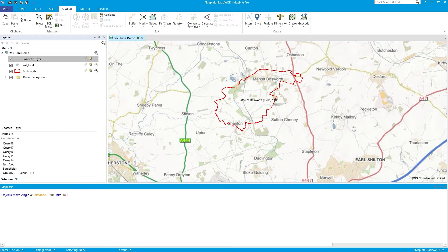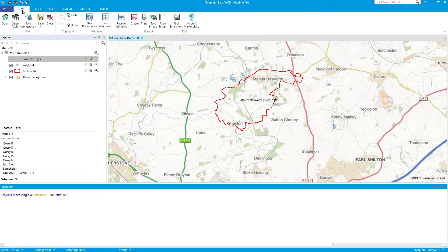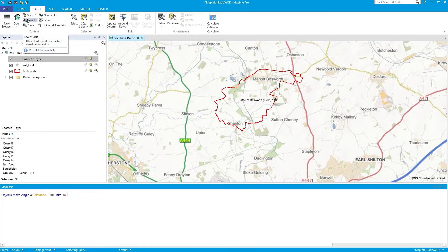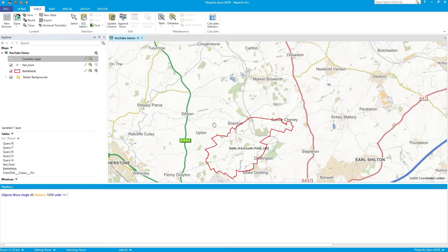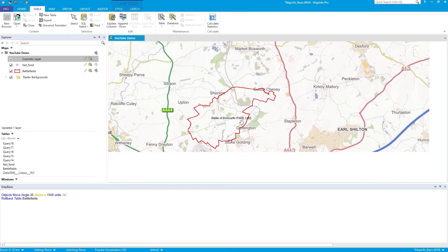To get everything back to what it was — under Table there is Revert. Press Revert, discard the changes to my battlefields, and it gets put back to where it was.